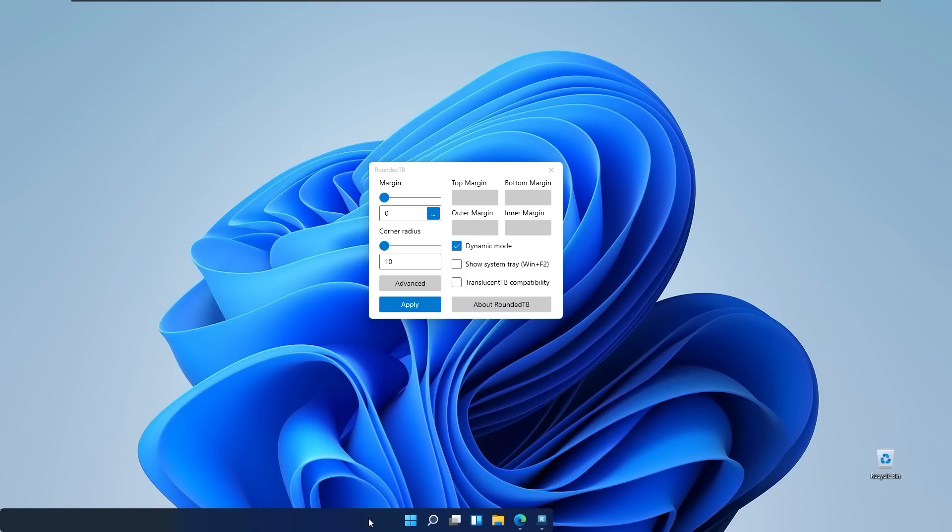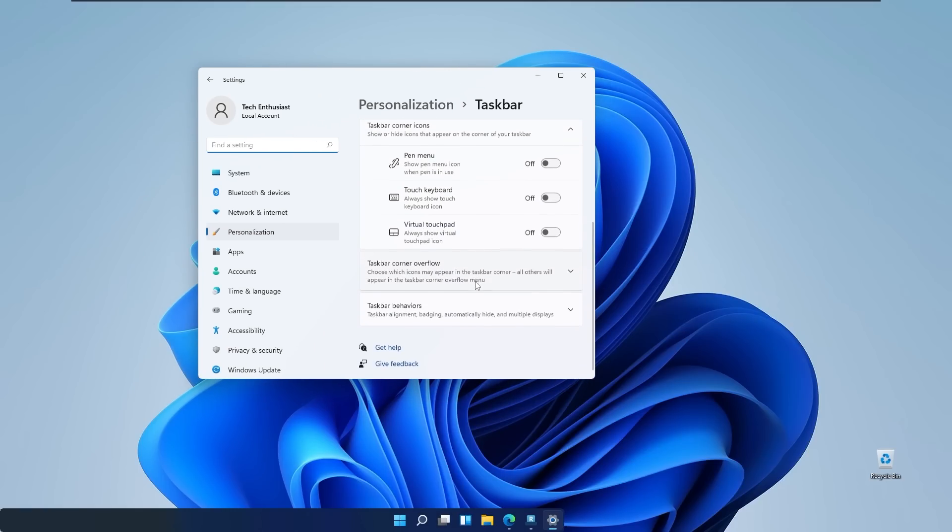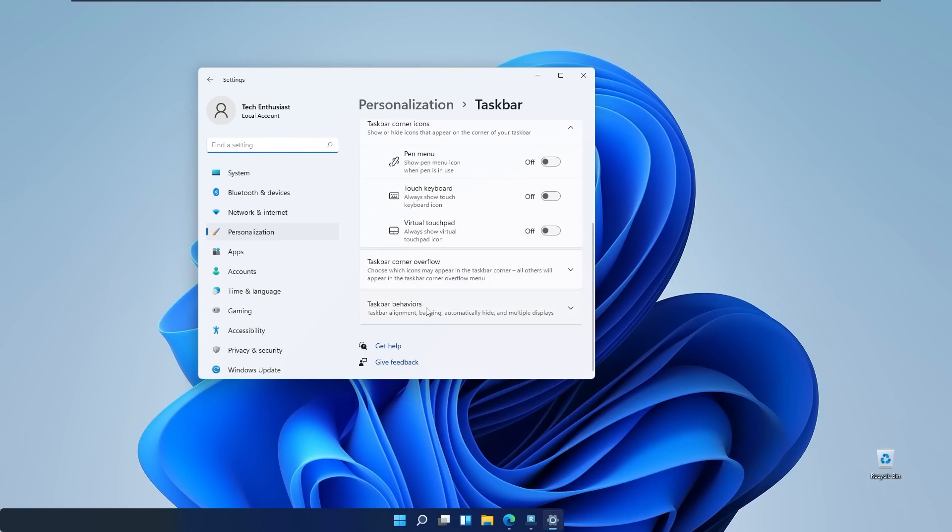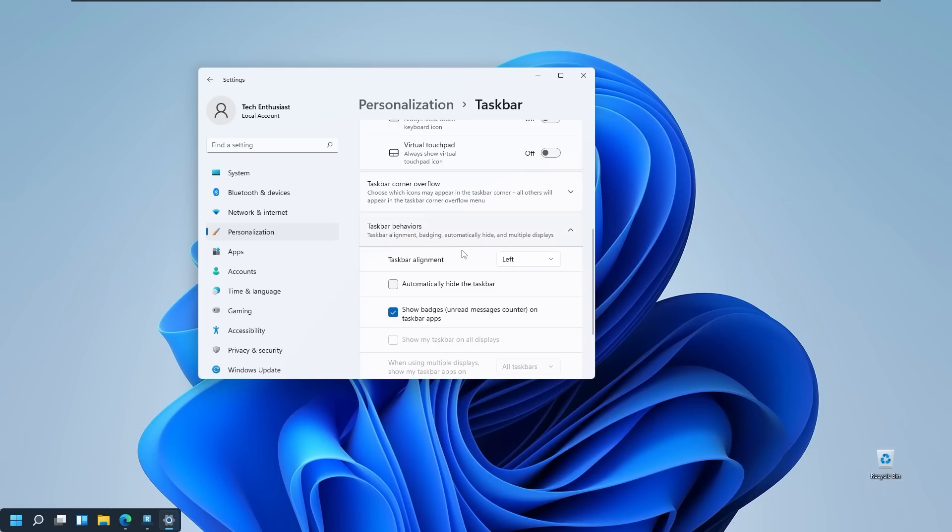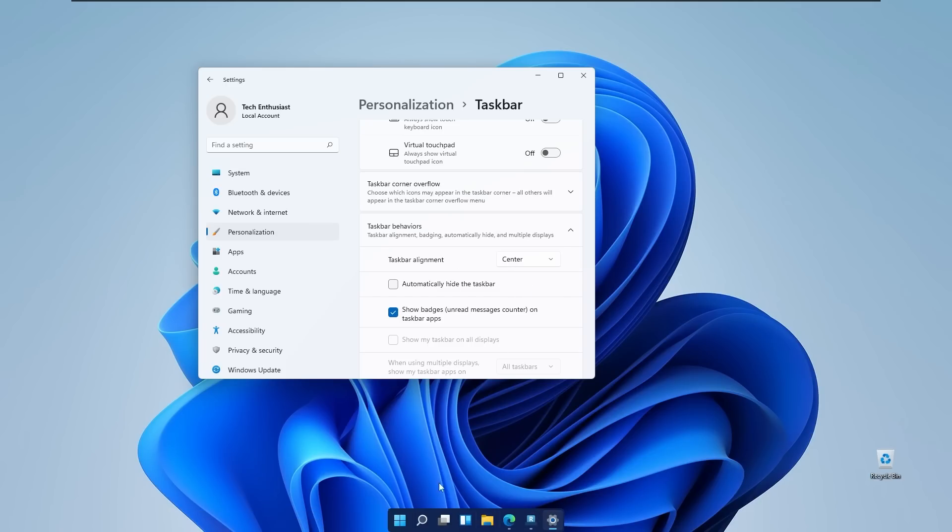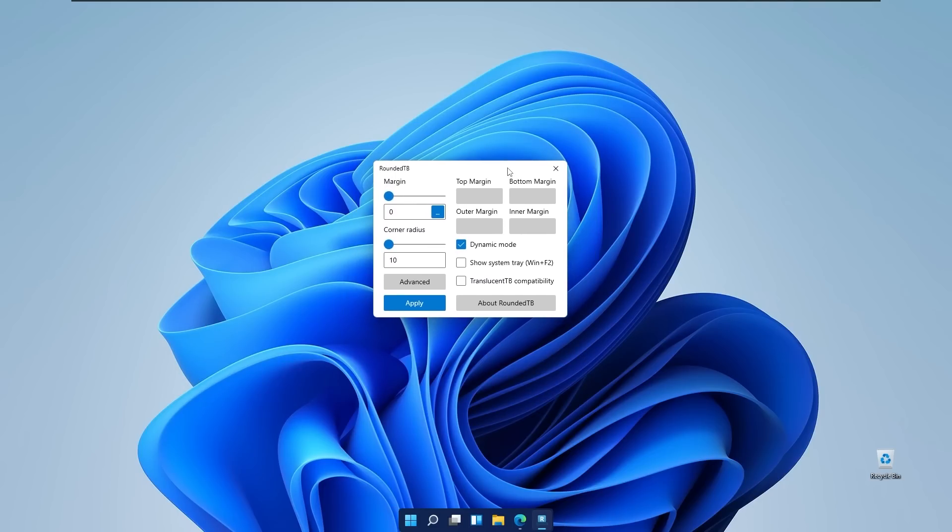To fix that you will right click on your taskbar settings, go to the taskbar settings, pull down a bit, you will go to the taskbar behaviors and here you will set taskbar alignment to the left and then back to the center. As you can see this fixed our issue with our Rounded Taskbar.